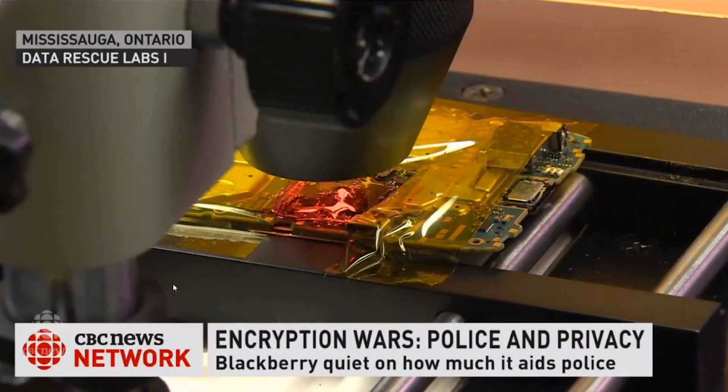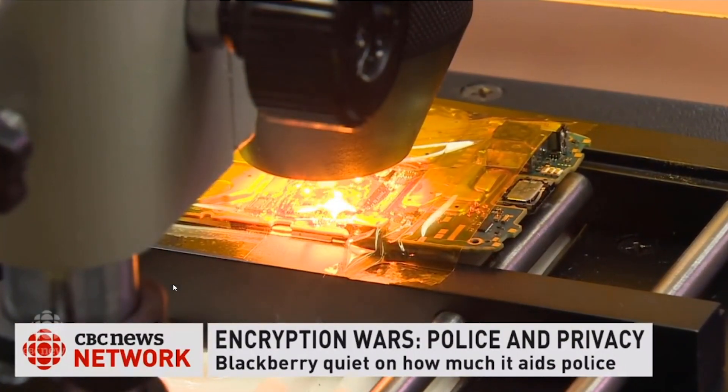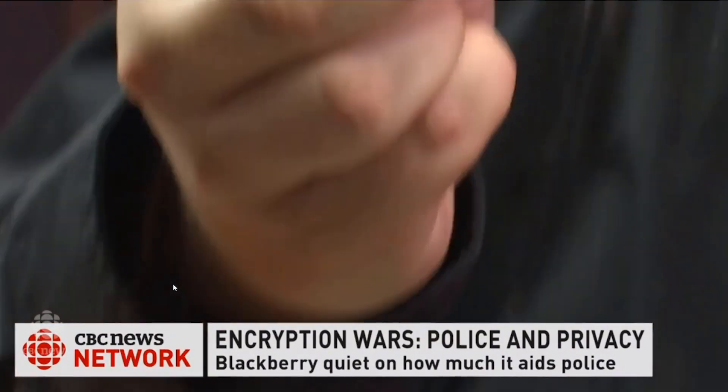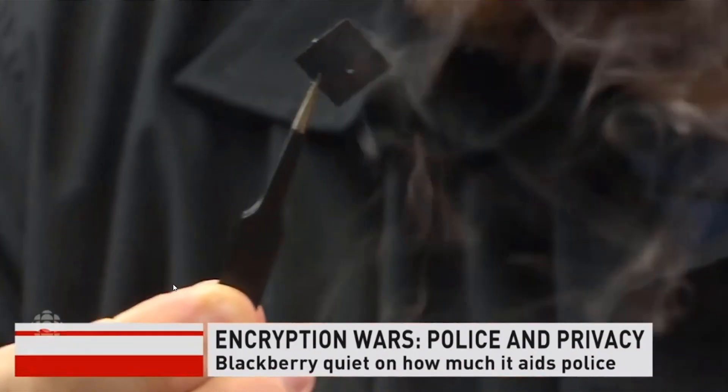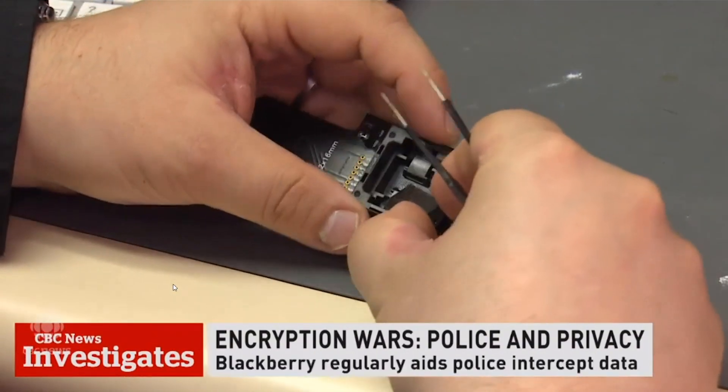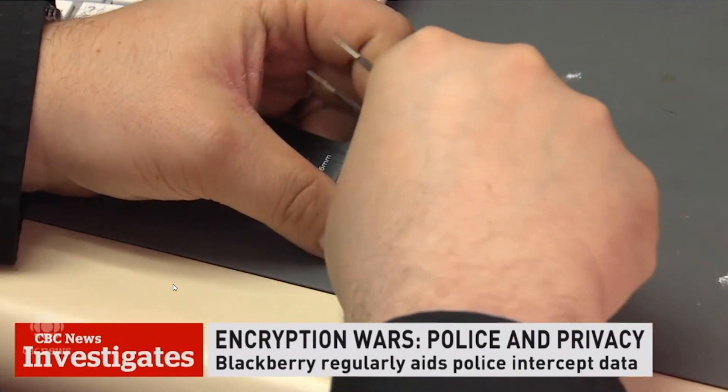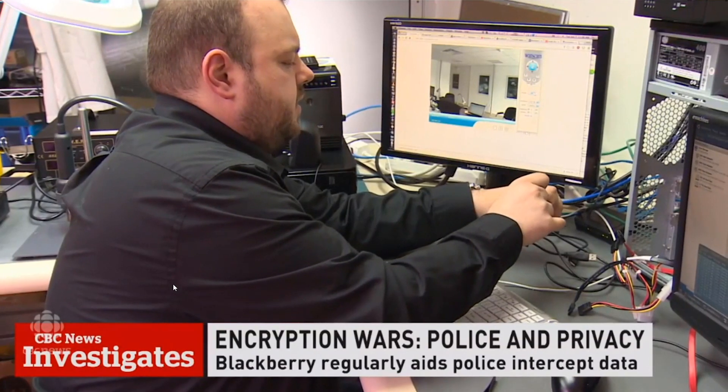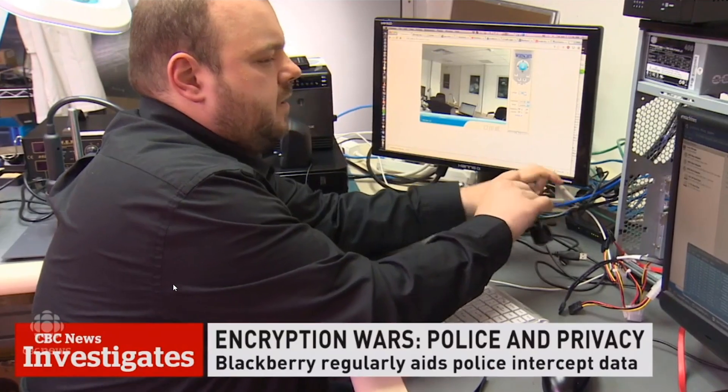This forensics company gave us a demonstration of how it works. They open up a BlackBerry, heat it up, to physically remove internal chips sealed inside. Then using software and a special reader, they try to analyze and unscramble the messages and information.